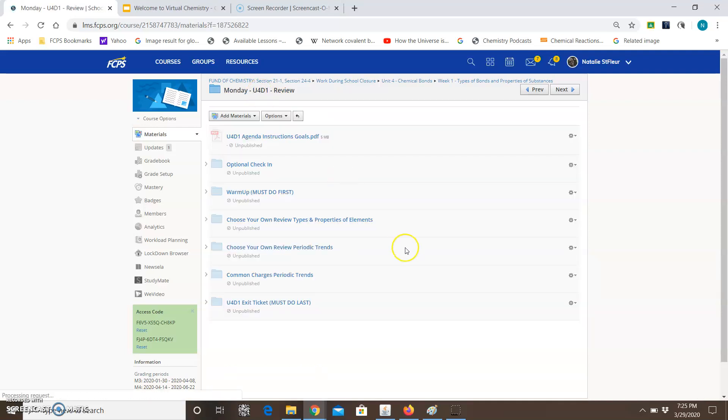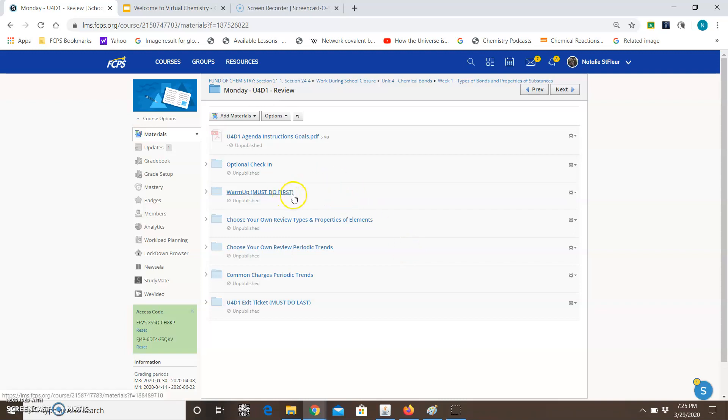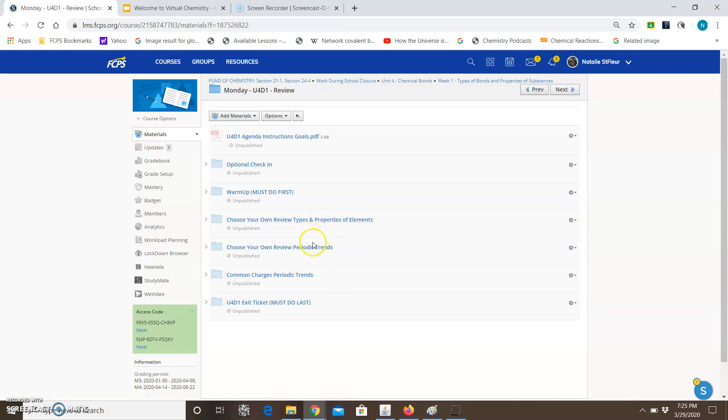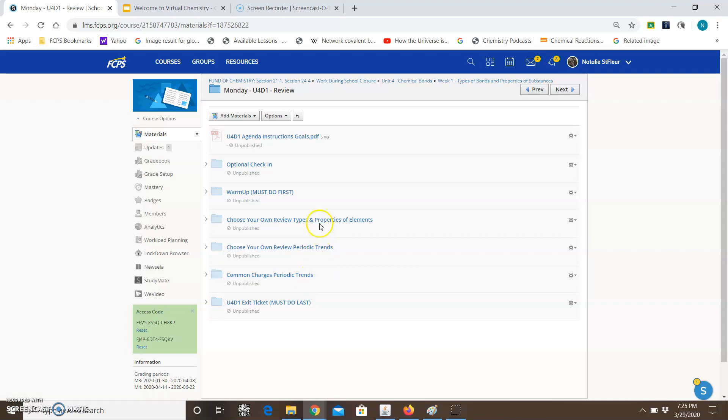Alright one last thing about navigating the folder. So notice how this one says warm-up must do first and then it says exit ticket must do last. But there's no notice on the other three. So if there's something that you have to absolutely do first and something that you have to absolutely do last I'm going to tell you that. I'll tell you the order that you must do them in. I won't lock it in that order but I'm telling you the order that you must do them in. And then these three things in the middle the different types of reviews and the common chart of periodic trends you can do them whatever order that you want as long as you do the warm-up first and the exit ticket last the others are your choice.